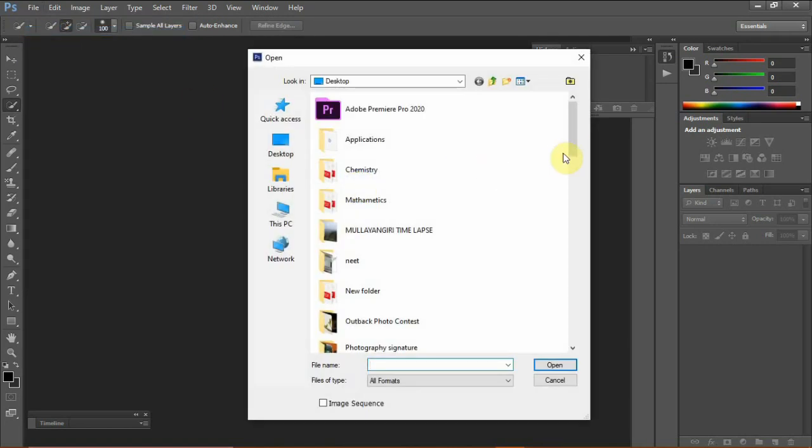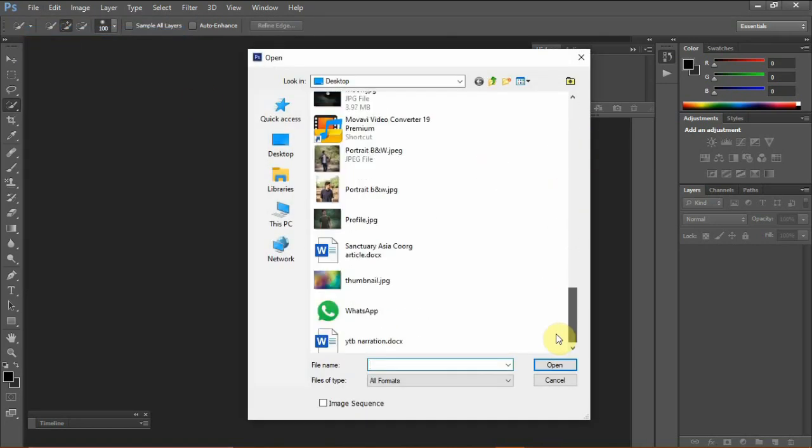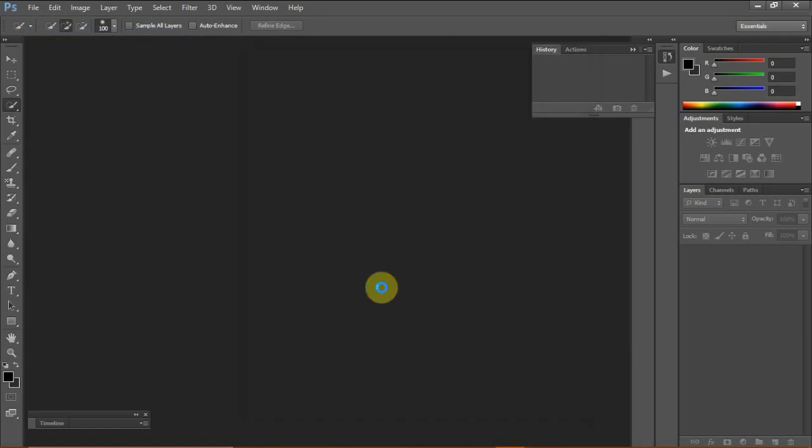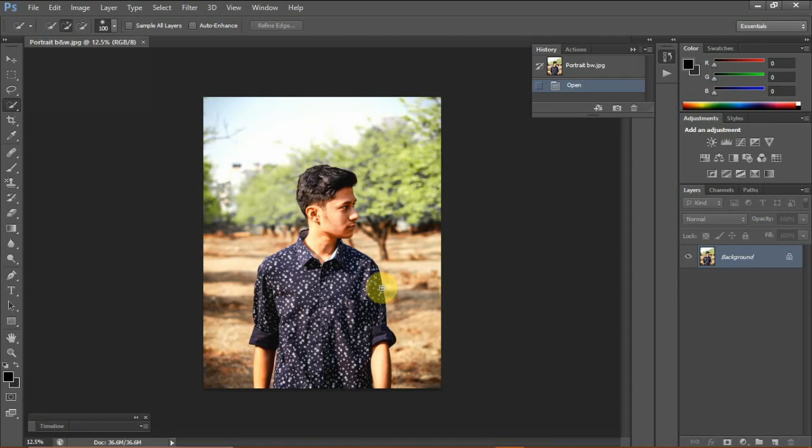Starting off with Photoshop, open an image you'd like to work on. Now, we'll try to separate the subject from the background in a duplicate layer.